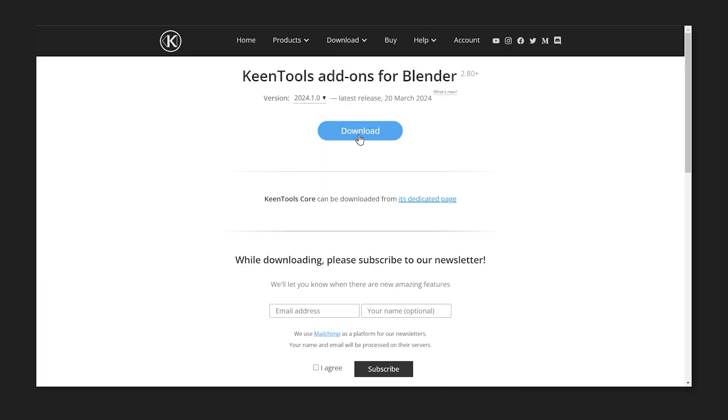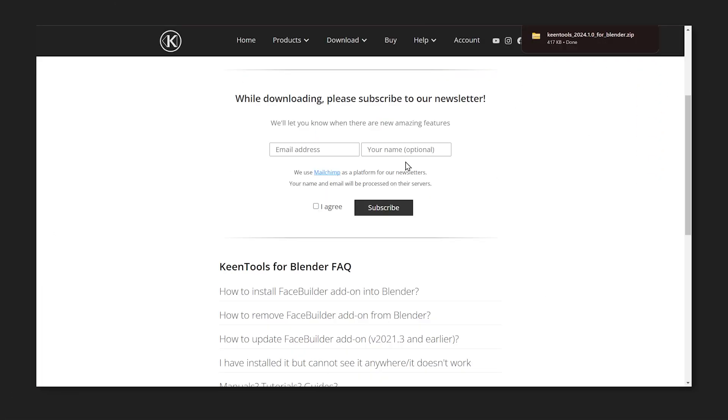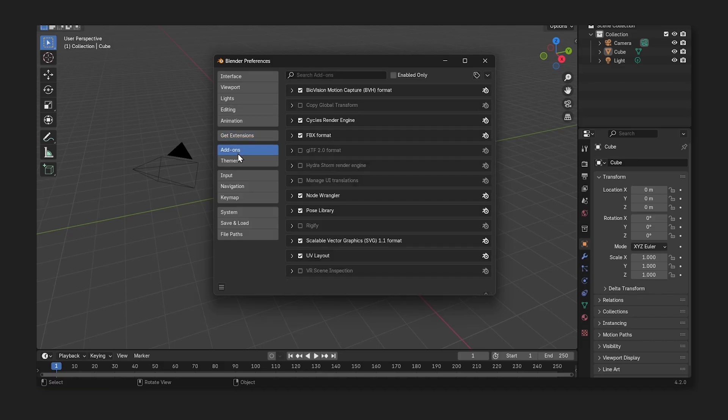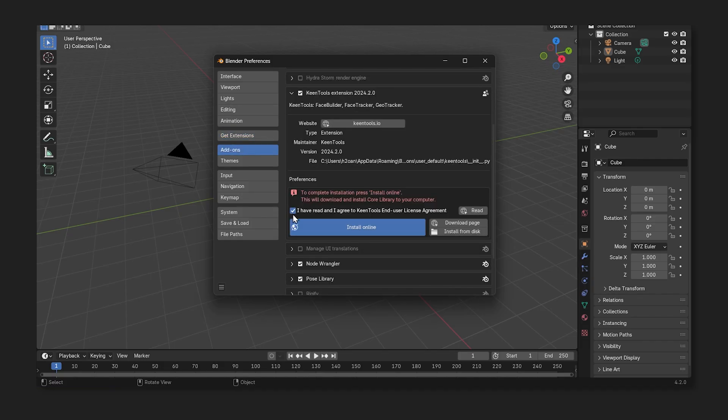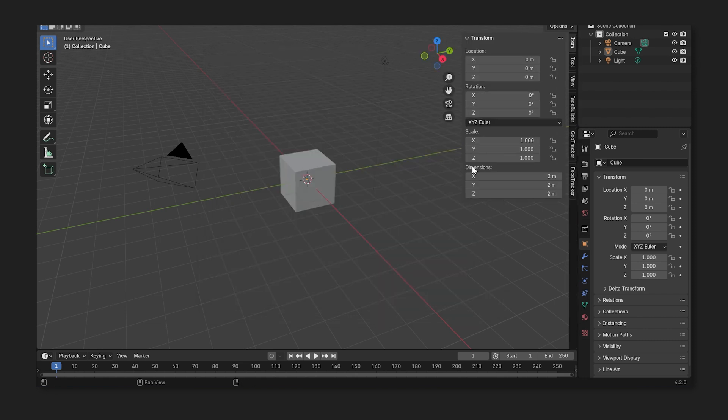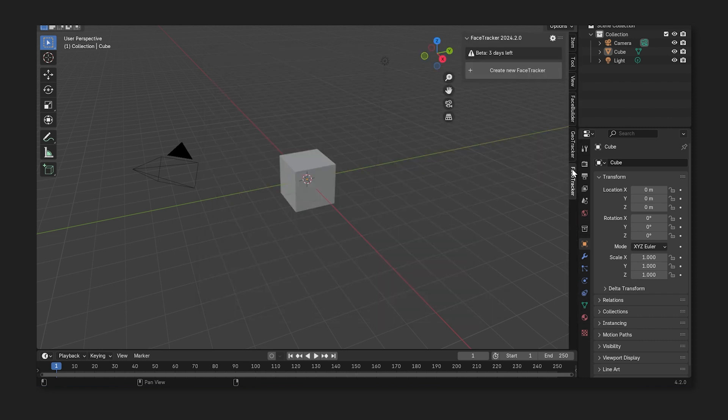Just a few words before the magic starts. You can download face tracker right now from the official KeenTools website. If you want to see how to install it, check out the new KeenTools Blender pack installation video. And as always, you can download the full project following the link in the description box.